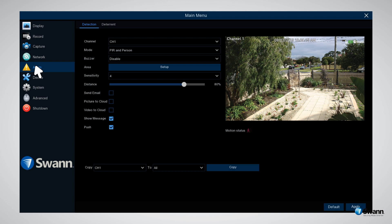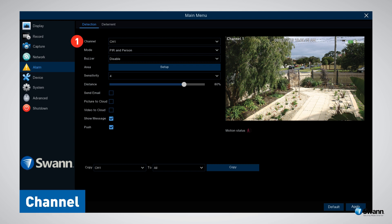Let's have a look at the settings available. Option number one: Channel. Click the drop-down menu to select the camera that you would like to adjust.